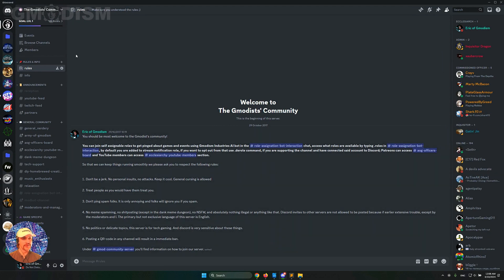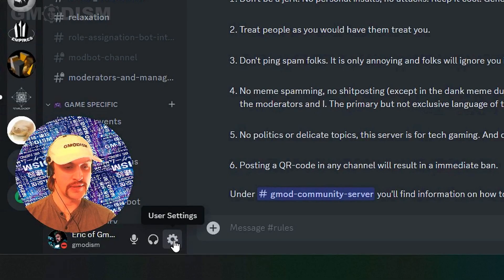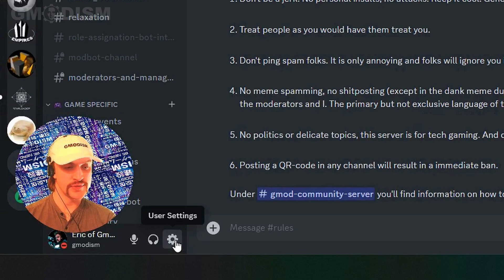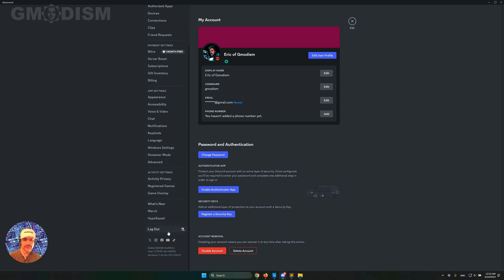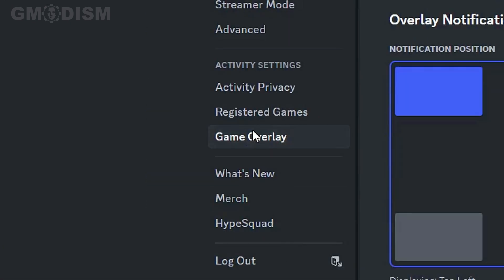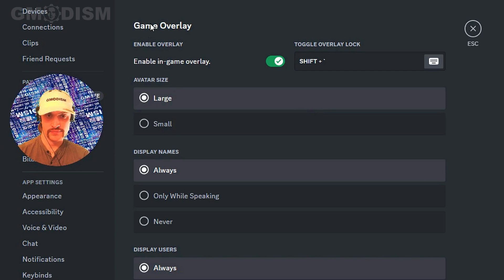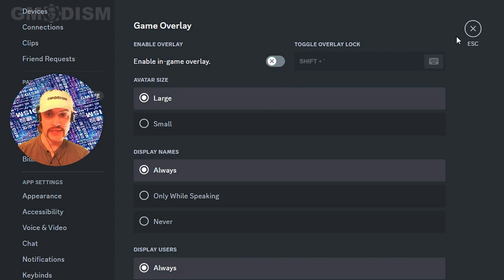When you're in Discord, go down to the corner where you see the user settings and click that. Inside there, scroll down until you can see 'Game Overlay' — click that. Then take the little slider and click to disable it.